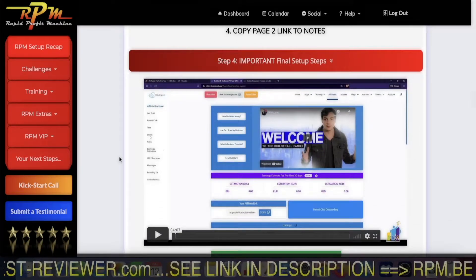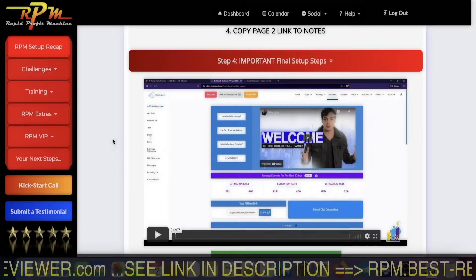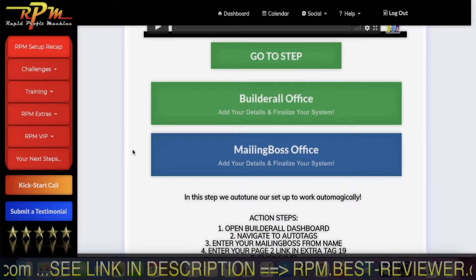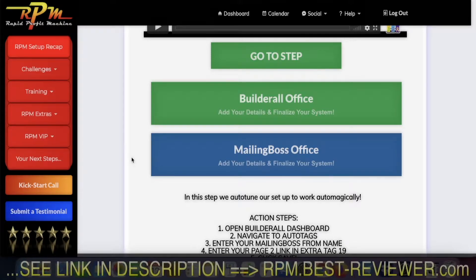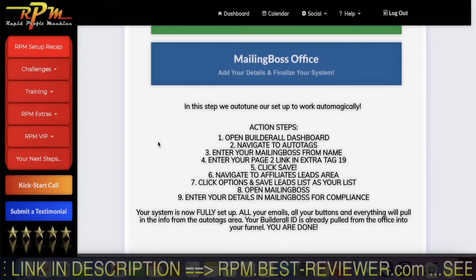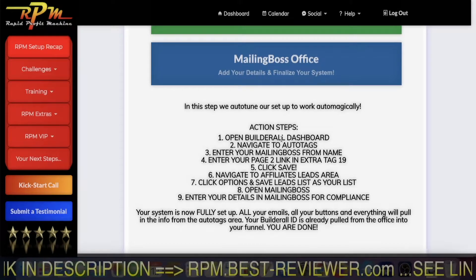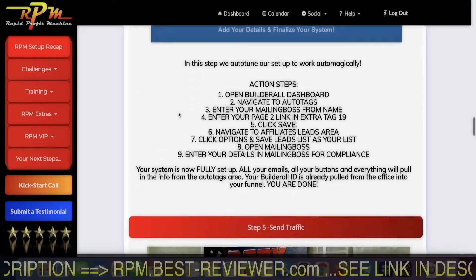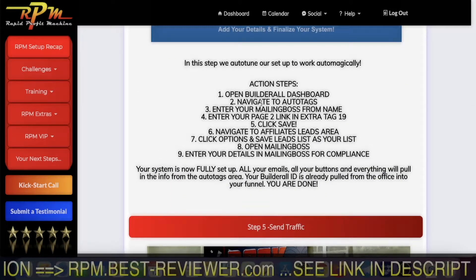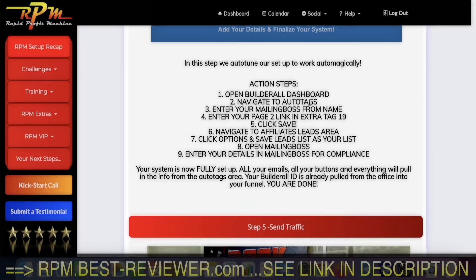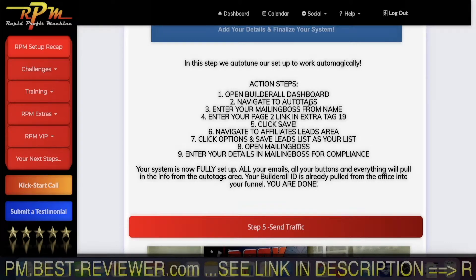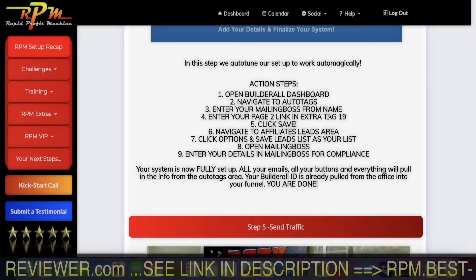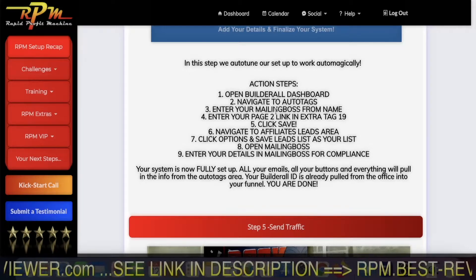Then you have to do a few setups — it's almost like no setup. You go to your Builderall account and inside you have a tool called Mailing Boss, which is the email autoresponder. The action steps are: you go to your Builderall account, you go to autotags. In autotags, you will have to put the page two URL that you noted before — put it in autotag 19 and click save.